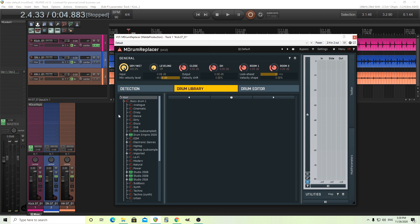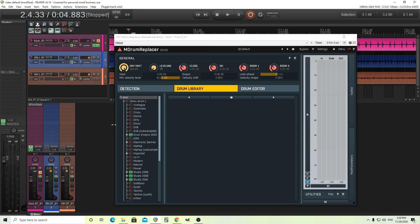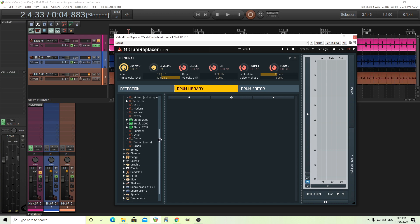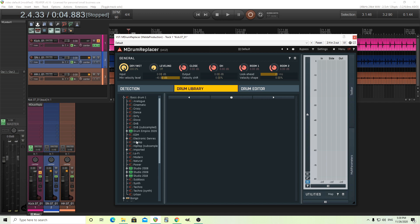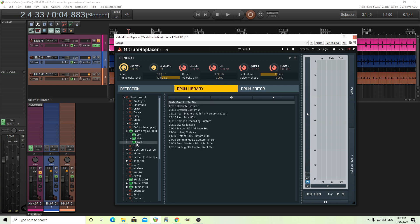Now I'm going to use a bass drum here because this is a bass drum. And in here in the drum library, these are going to be more or less presets. So let's go to Drum Empire 2020. This is the newest one out. Let's go to Rock and let's try Greenwich Custom 2. Just double click on that.